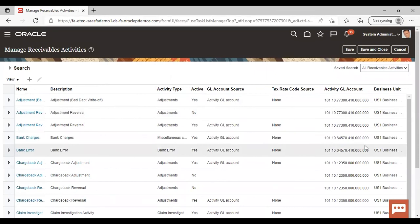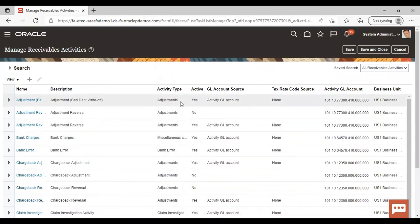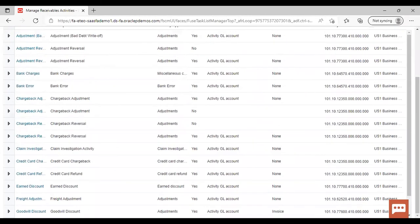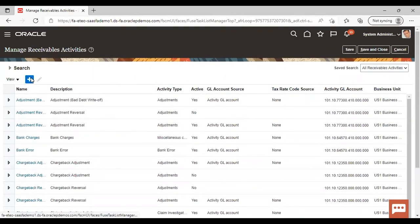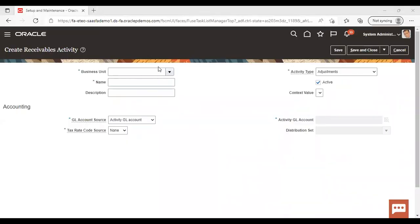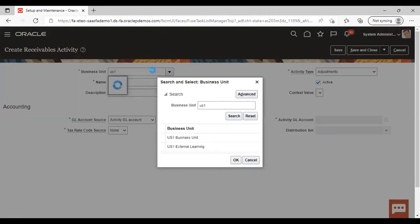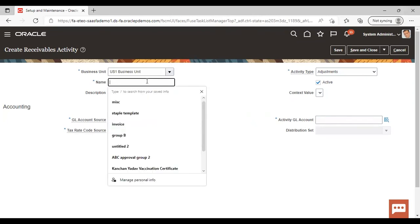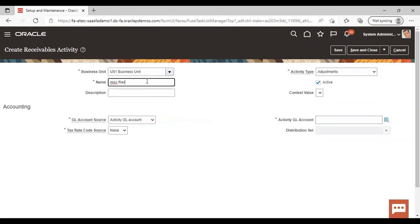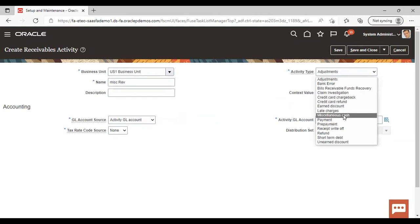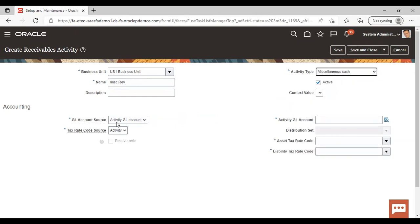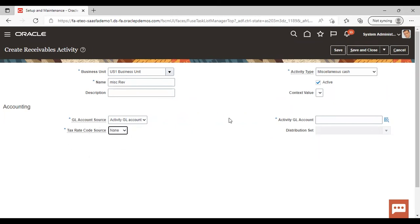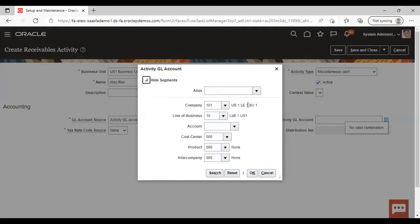Under this business unit, the receivable activities which have already been created are listed here. If you want to create a new receivable activity, just click on the add icon. Give your business unit and give a name to your receivable activity — I am creating one called Miscellaneous Revenue. Give the activity type as Miscellaneous Cash. For the GL account, I am giving None here, and mapping the miscellaneous account.